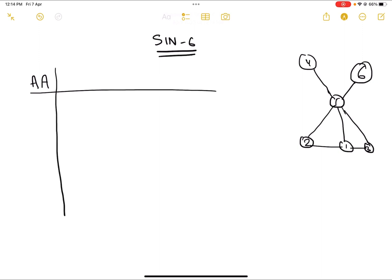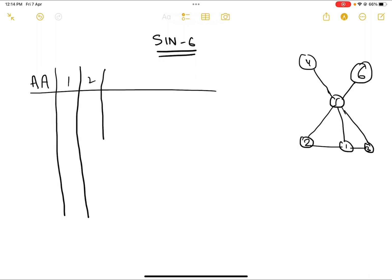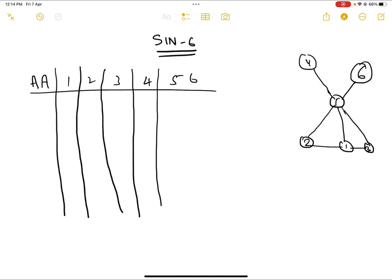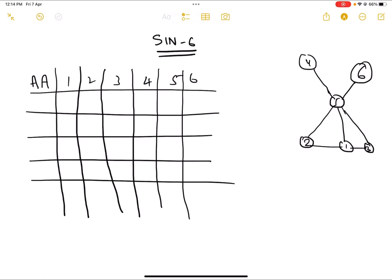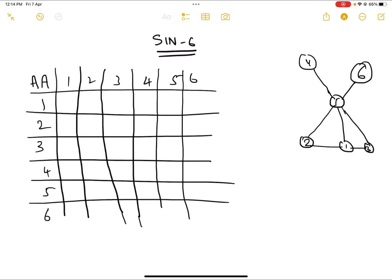We create a node-wise matrix with nodes one through six on both axes, placing dashes for the same node entries, leaving the table empty to fill in the shortest distances.